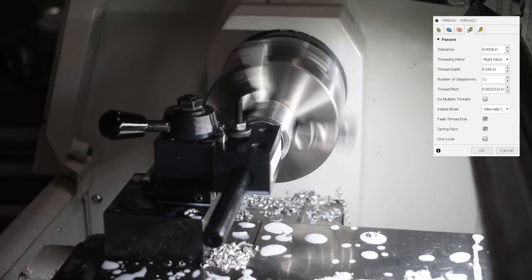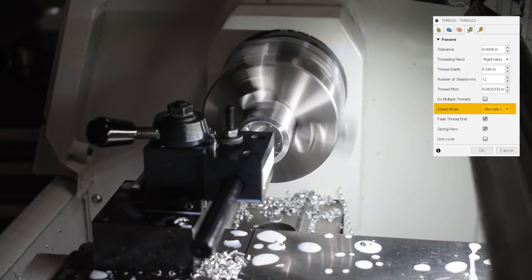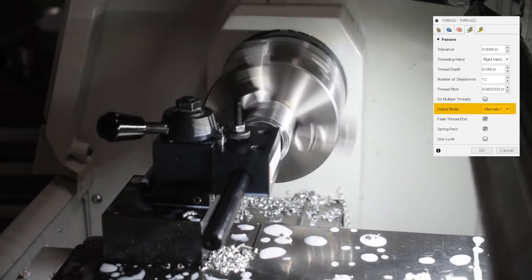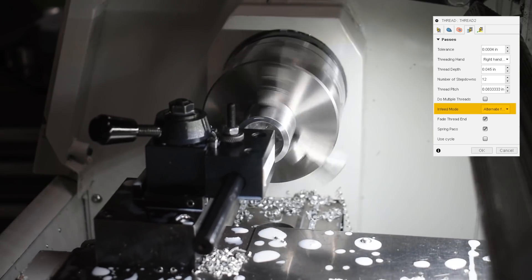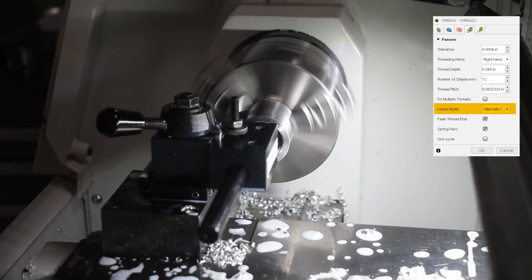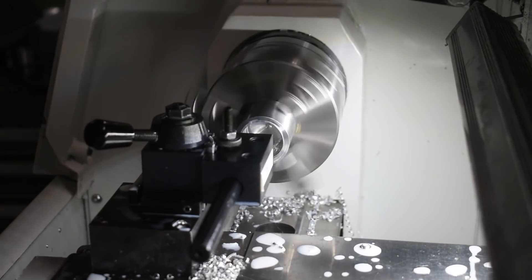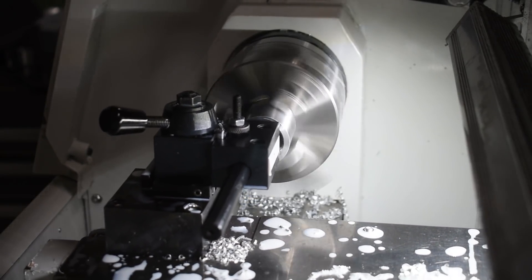When surface finish is the most important thing, usually one or two extra passes won't hurt. I have found that using the alternate flanking in feed mode usually helps reduce the amount of burrs that threading can sometimes push.